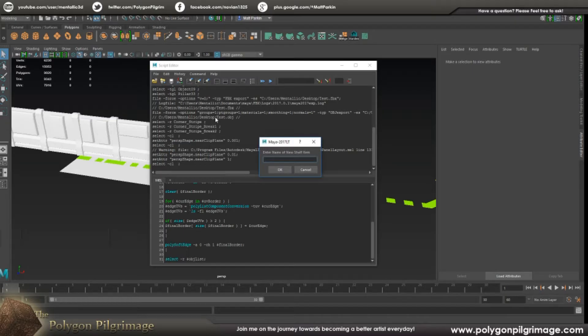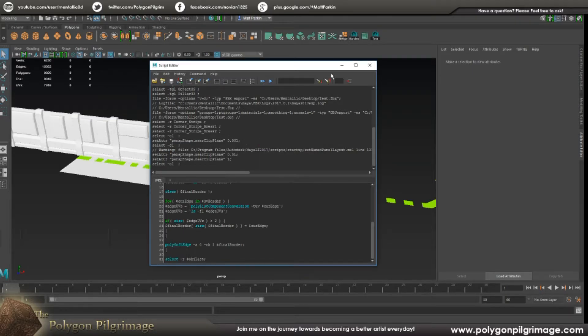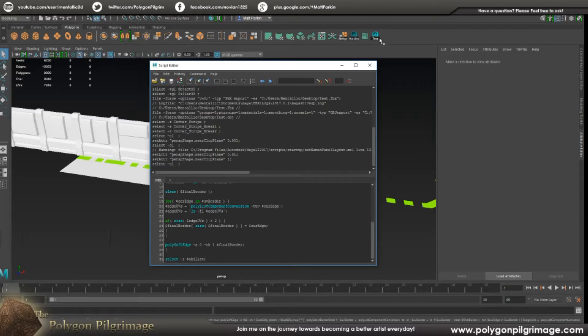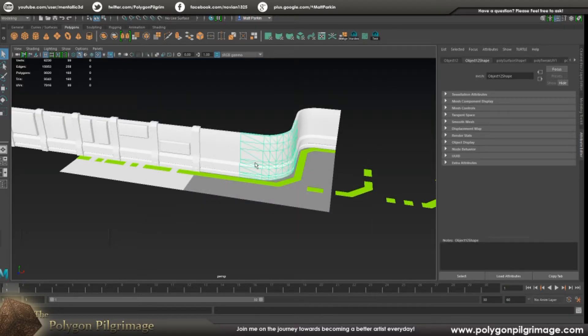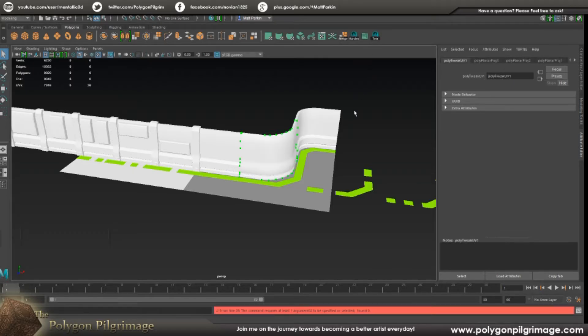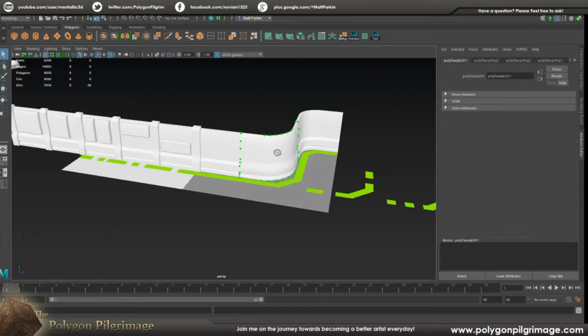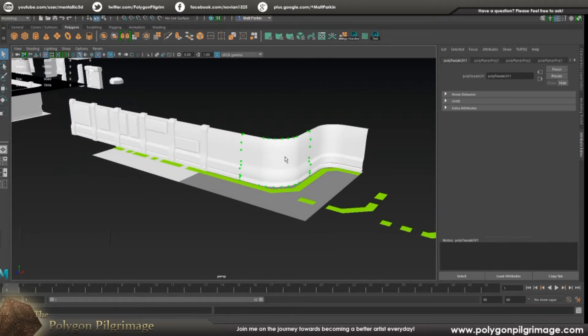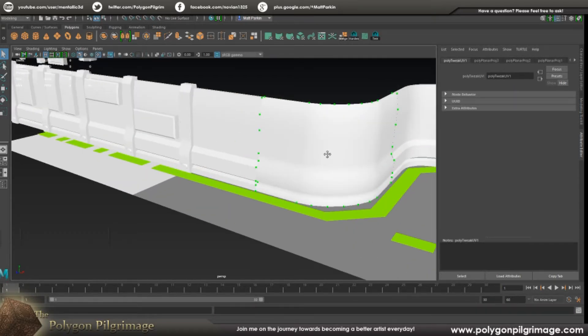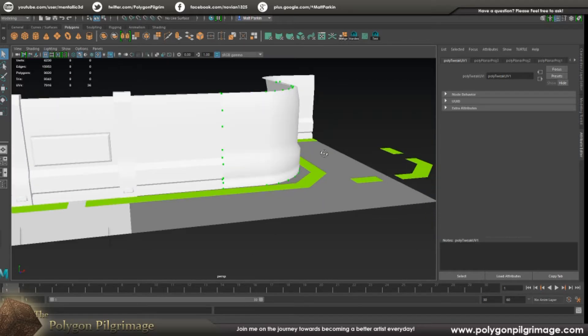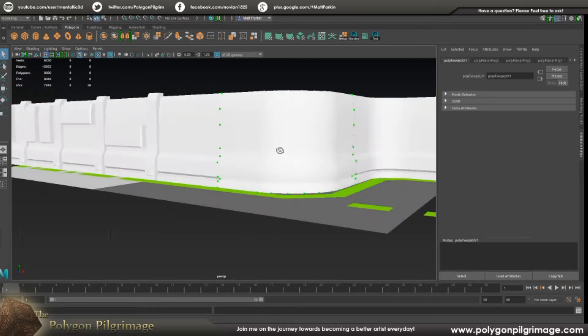So just hit here and say save script to shelf and give it a name. We're going to call this one test and I'm going to say okay. And there it is, look at that, test is now there. And now I can take any object - this one I happen to know is already unwrapped - and I just click test and there we go. It's changed all the borders.